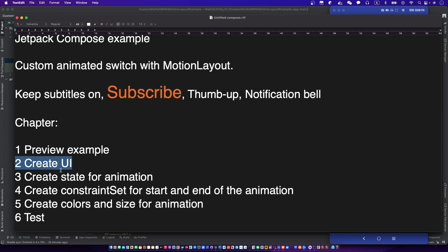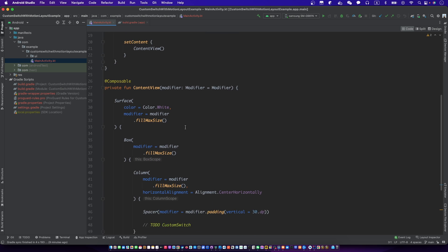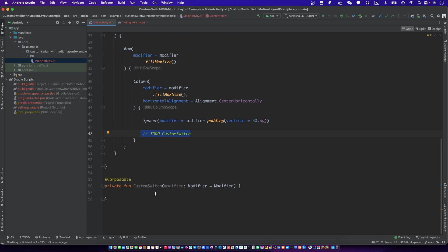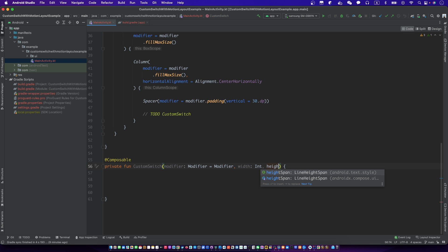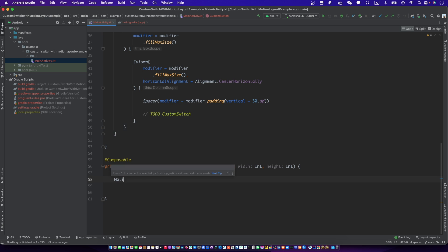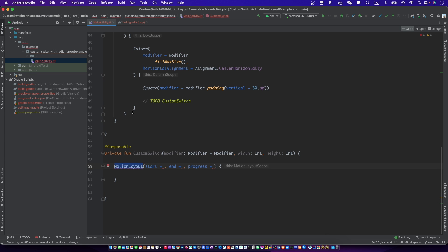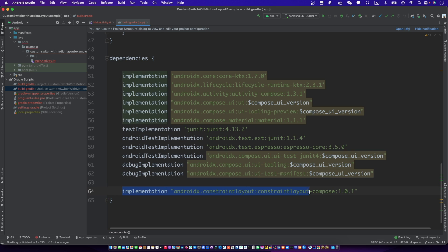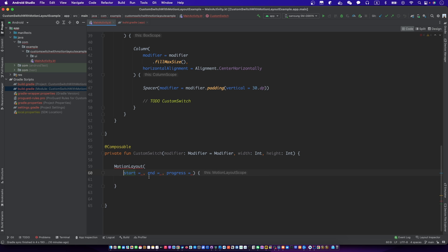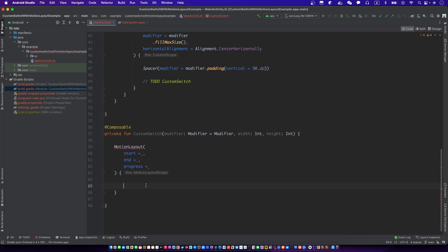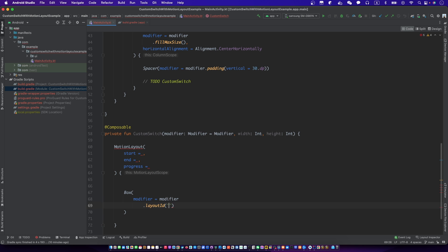Let's create the UI. Don't forget to implement this if you want to use the MotionLayout. MotionLayout needs start and end constraint sets, so we should give a layout ID for each component.